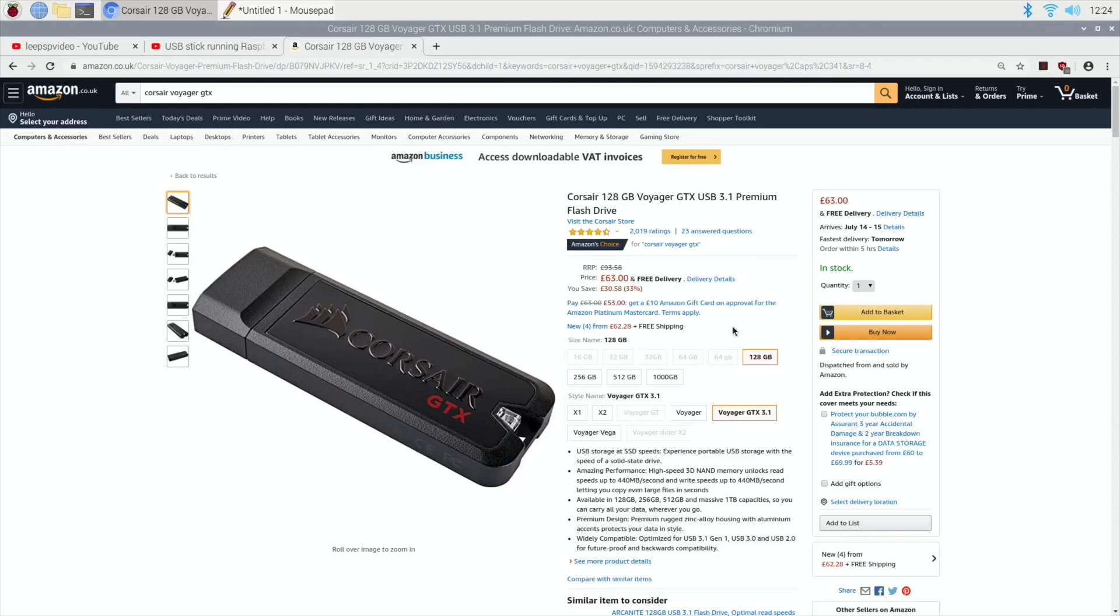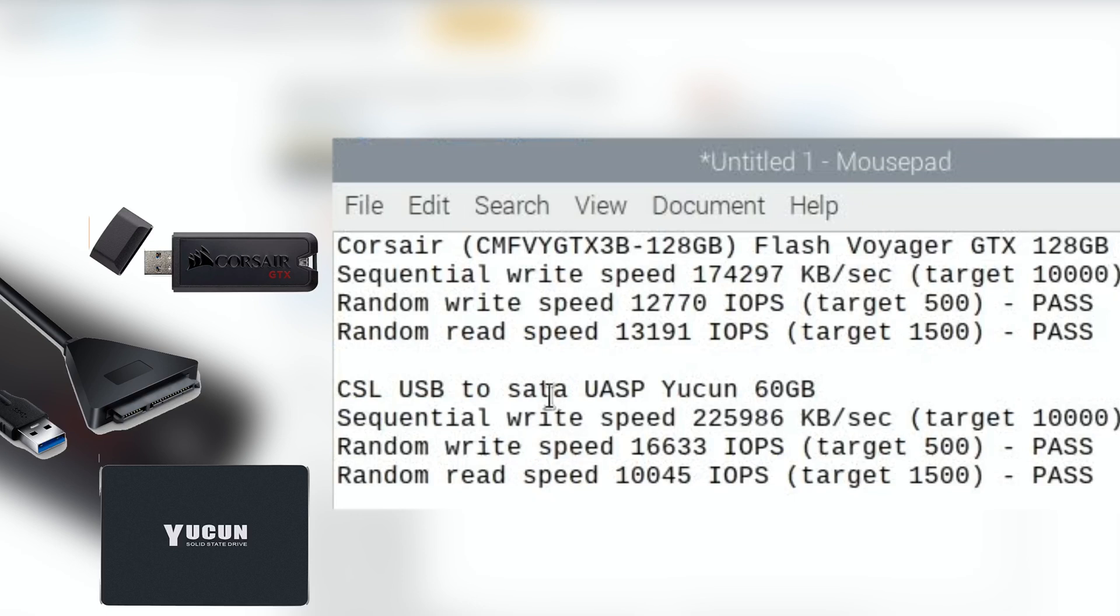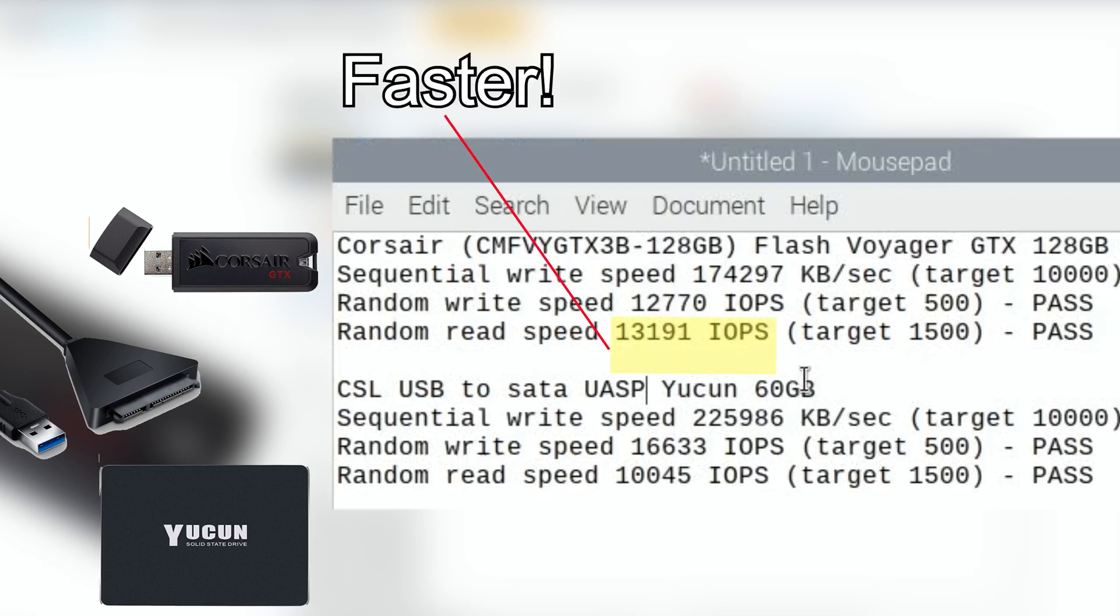But the performance is really, really good. This is the best I've had from a USB to SATA cable with a 60 gig SSD. It was a 12 pound 99 SSD and I think 7.99 for the cable. So for the money, incredible performance. It's only 60 gig, but you can see the sequential write speed, 225—nearly 226,000. Really good random write speed and really good random read speed.